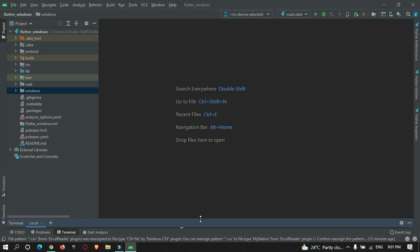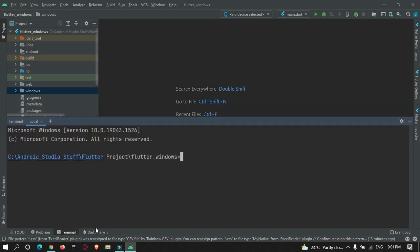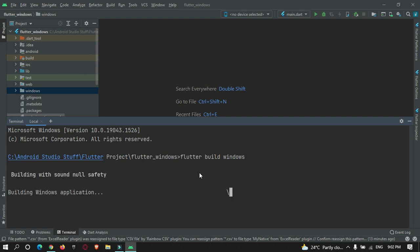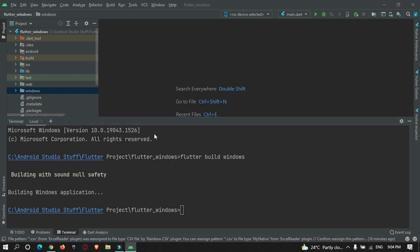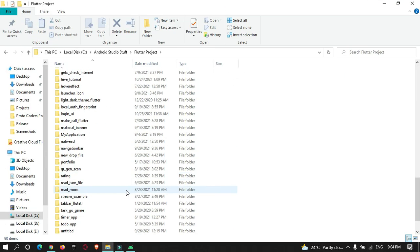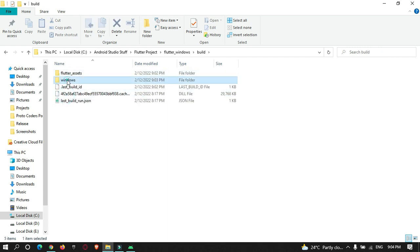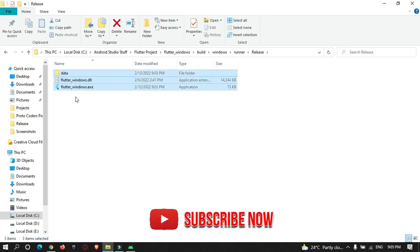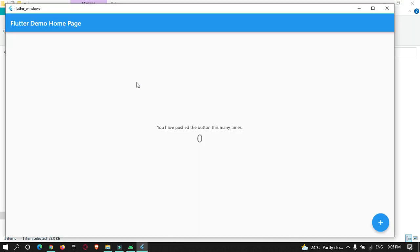Now we need to build the Flutter Windows application. Go to the terminal and run `flutter build windows`. This will create a build version of your Flutter Windows app. Our Flutter Windows build has been generated. You can check it by going to your Flutter project's build > windows > runner > release folder. There is an exe file generated, and if you run it the Flutter app works perfectly.